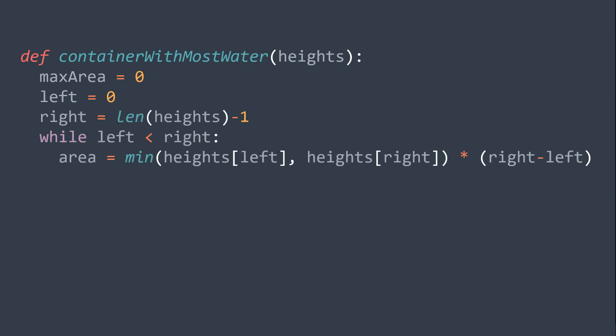Then while left is smaller than right, we calculate the area made by lines at indexes left and right, then we replace max area with the greatest value between the actual value of max area and the area we calculated now.